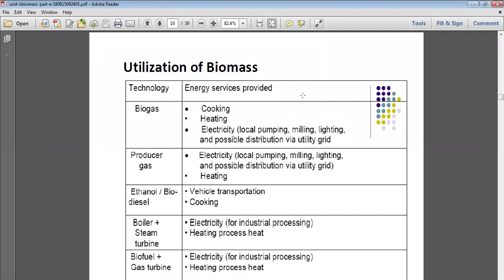Biodiesel can be used for vehicle transportation — it can be blended with fuel for transporting goods, services, and people. It can also be used for cooking purposes in homes and commercial spaces, serving as a substitute for conventional cooking fuels. In villages where cooking is done with wood, biomass-derived fuel such as ethanol or biodiesel can replace it.